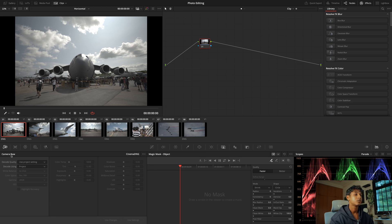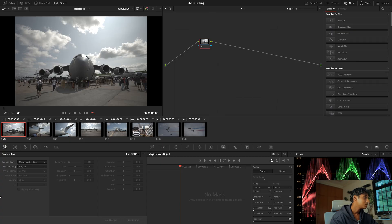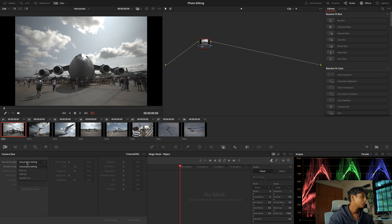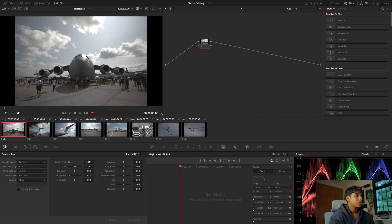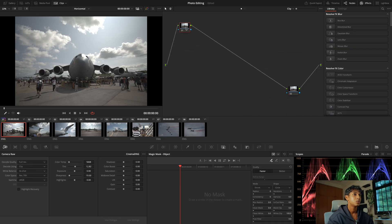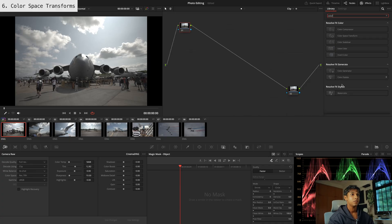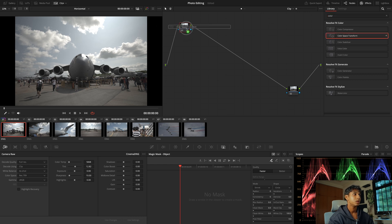Now this is where the fun happens. We're going to go into our Color page and drop down the Camera RAW panel. Resolve can handle raw video, and these are the same settings we're going to use to control our camera's raw data. For Decode Quality we're going to set it to High Res and set the level to Clip. We basically have access to everything, but we are working in a DaVinci Wide Gamut workflow.